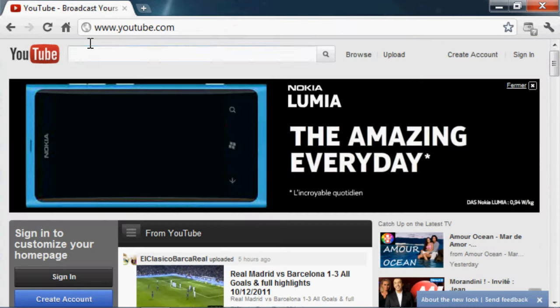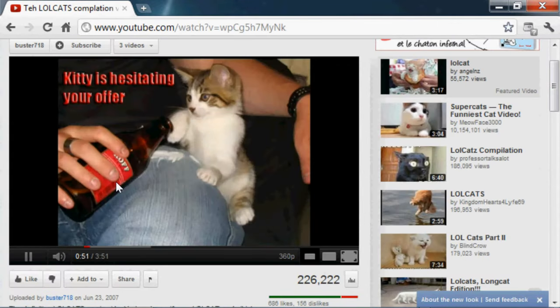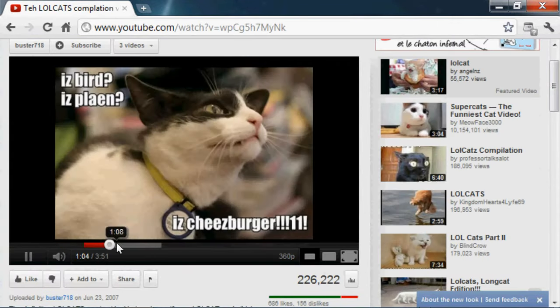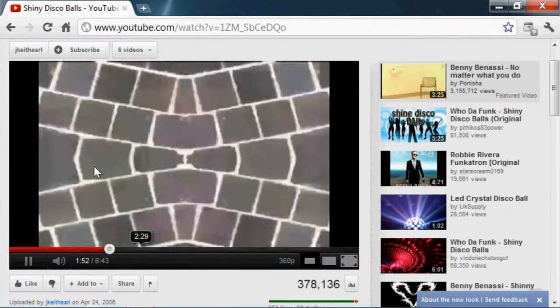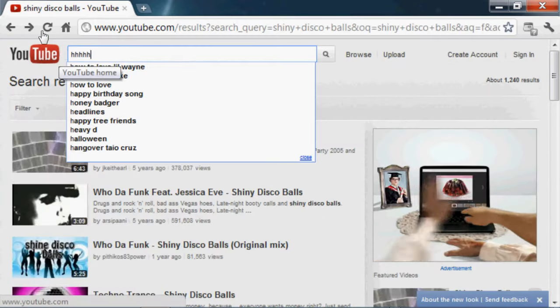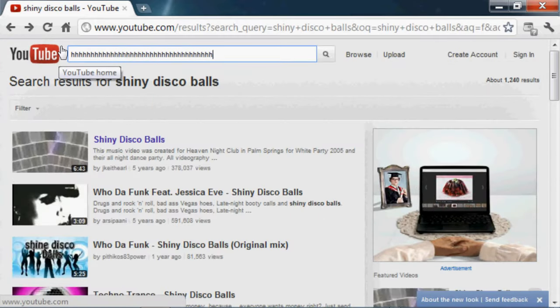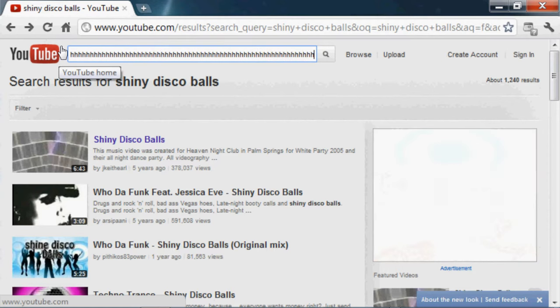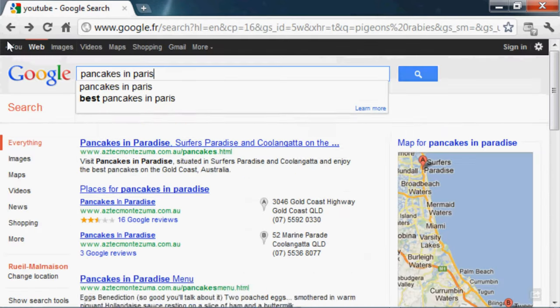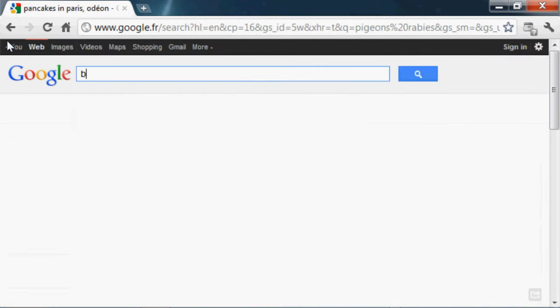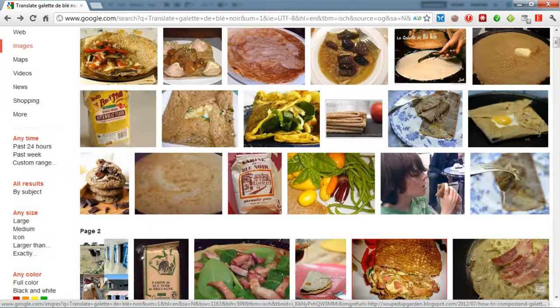Ronsard poetry. Youtube plus lolcats. Youtube plus kittens. Shiny disco ball lyrics. Pancakes. Pancakes in Paris. Plus Odin. Best hangover cures.